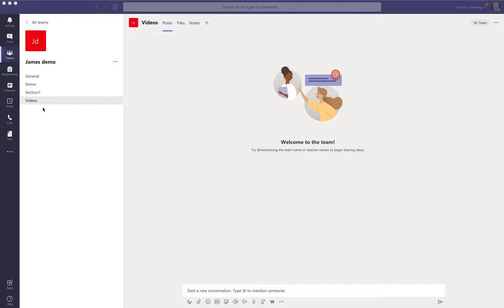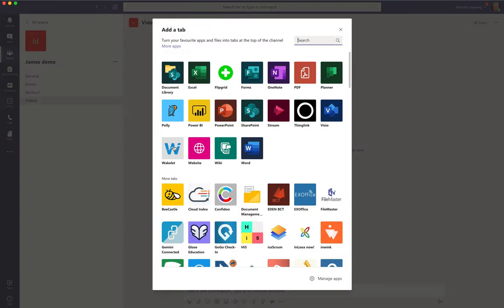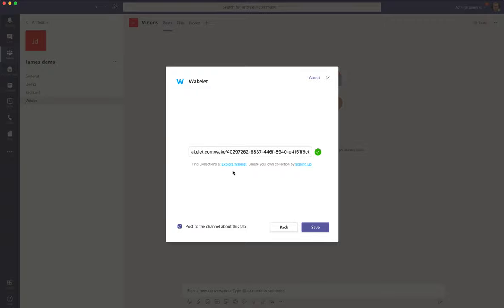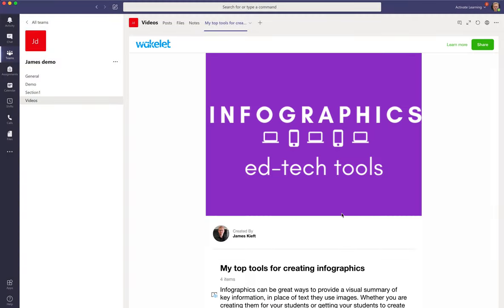Go to the team and the channel where you want to add your Wakelet collection, click on the plus, and the first method we're going to look at is you can just click on Wakelet. You can then paste in a collection as long as the URL is public or unlisted, and hit save. It automatically appears there.